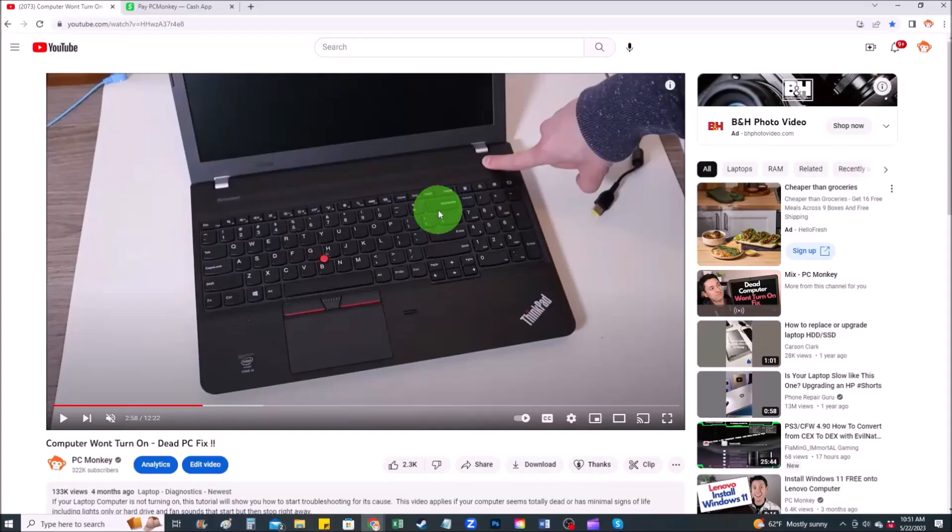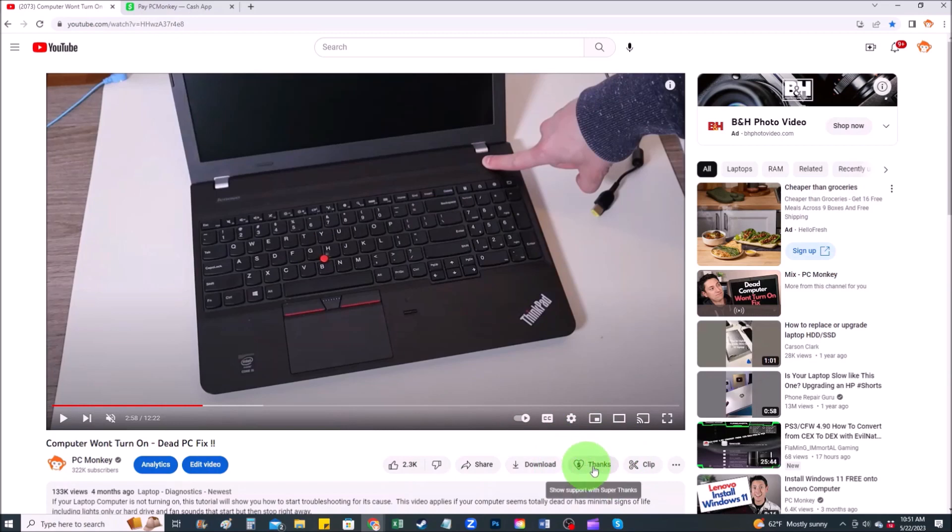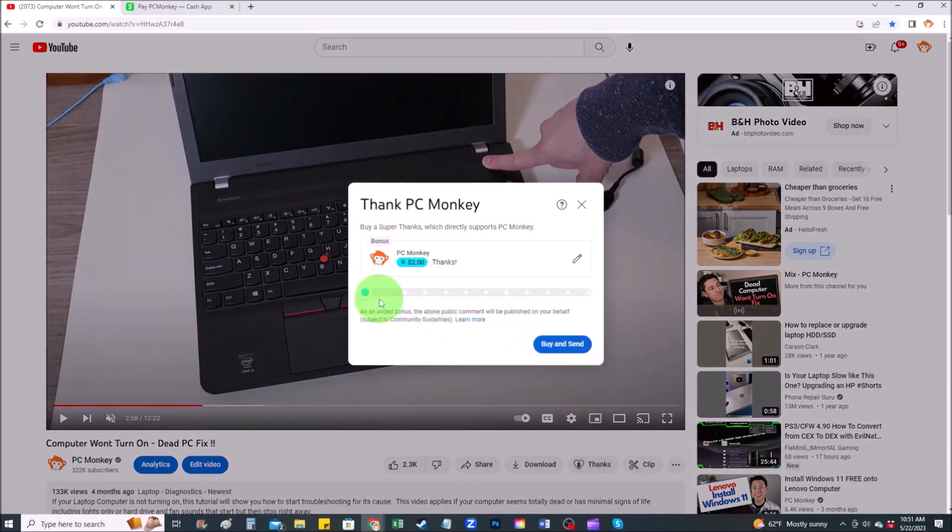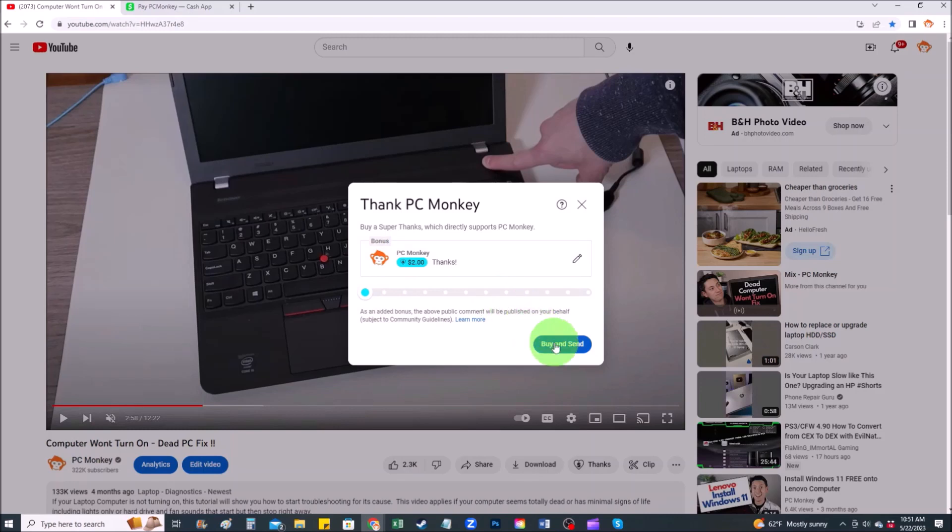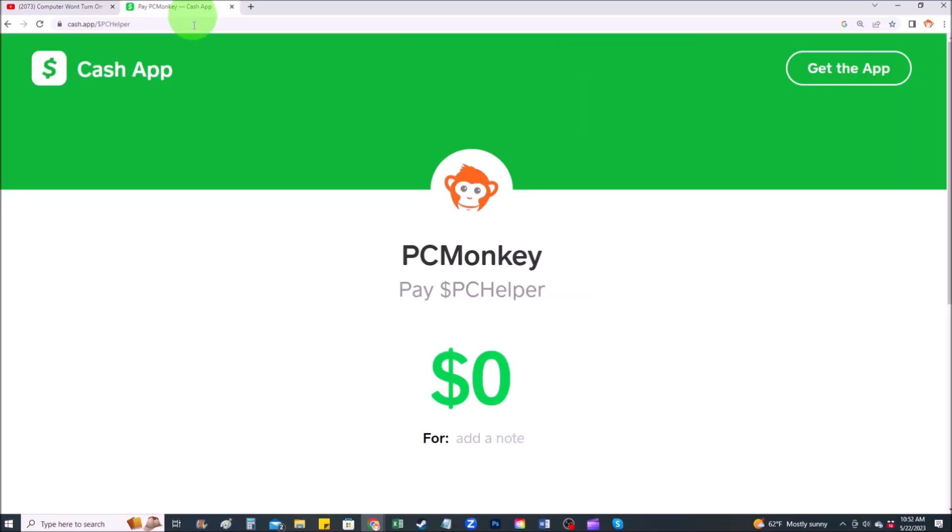For those of you that want to support the channel a little further, there's a couple different ways you can do so. First, right below the video to the right hand side, you'll see the super thanks button. You can click on that and select a tip amount. Second way, you can use your cash app. Find me at dollar sign PC helper. You can leave a dollar amount and even leave a little note. Okay, now that that's out of the way, let's get into the project.